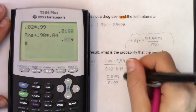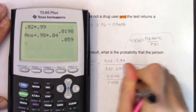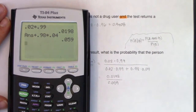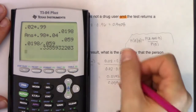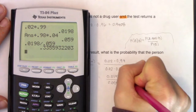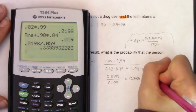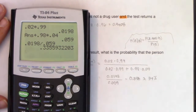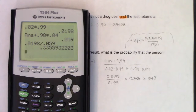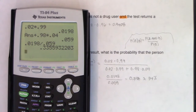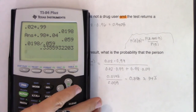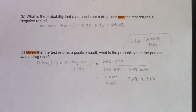Then I just want to see what this ratio is: 0.0198 divided by 0.059 — it looks like about 34%. You could leave it as 0.34. So that'll wrap up our tree diagram section. We're moving on to counting problems.